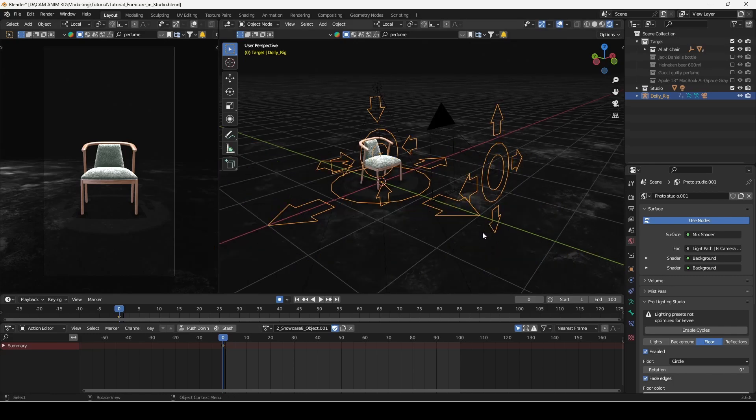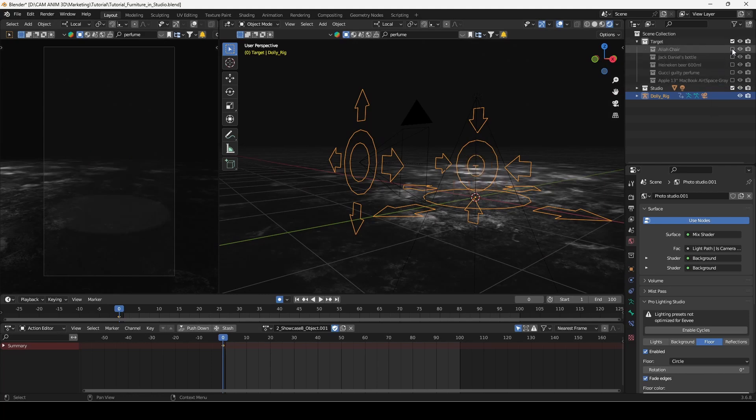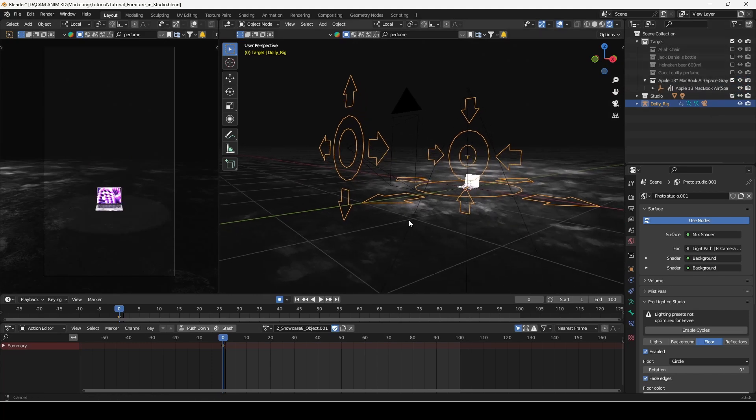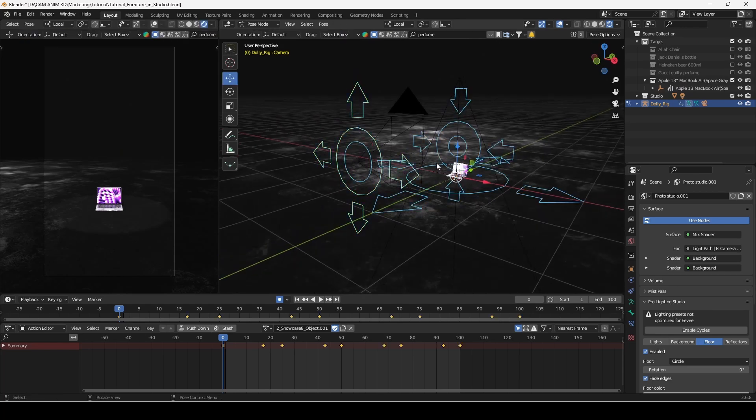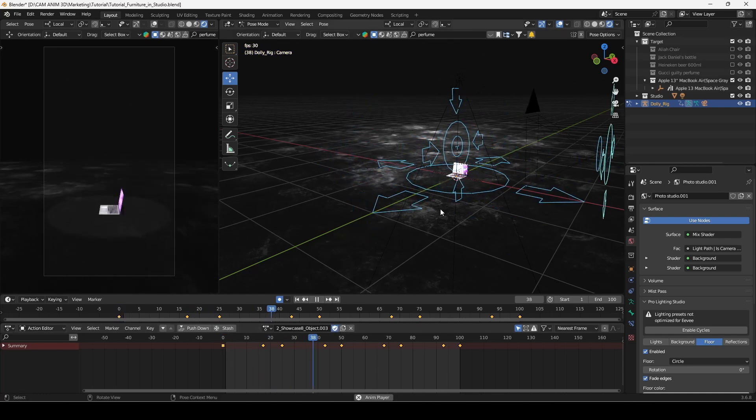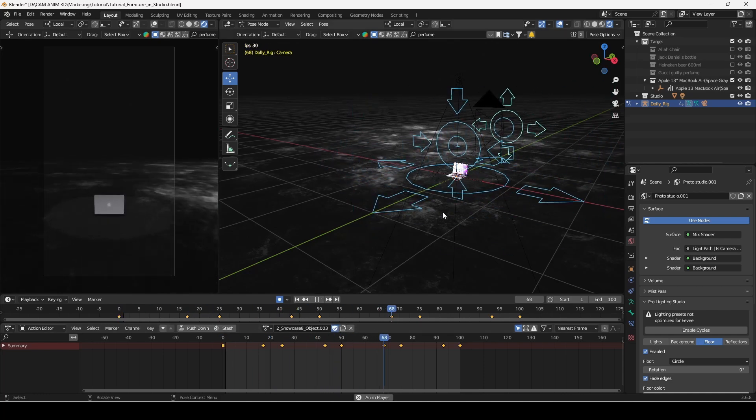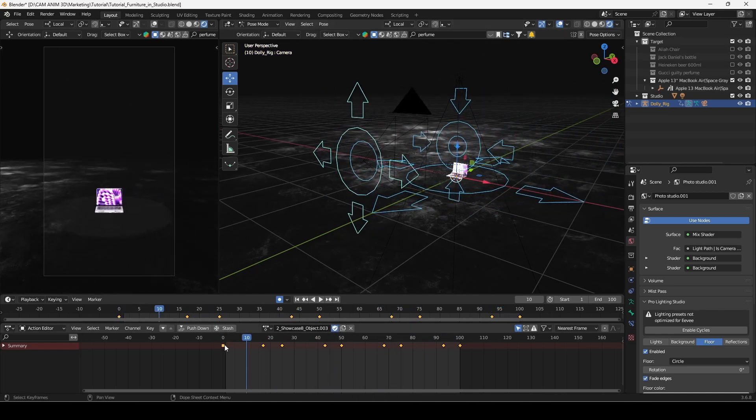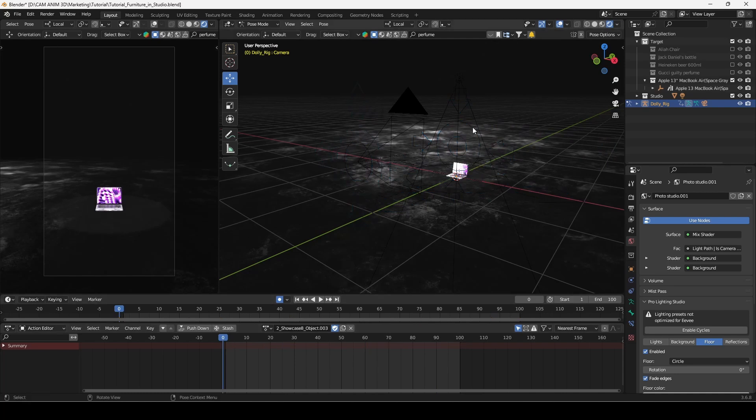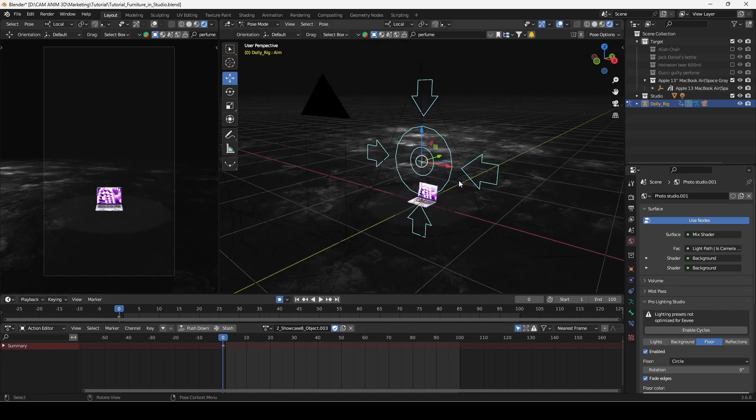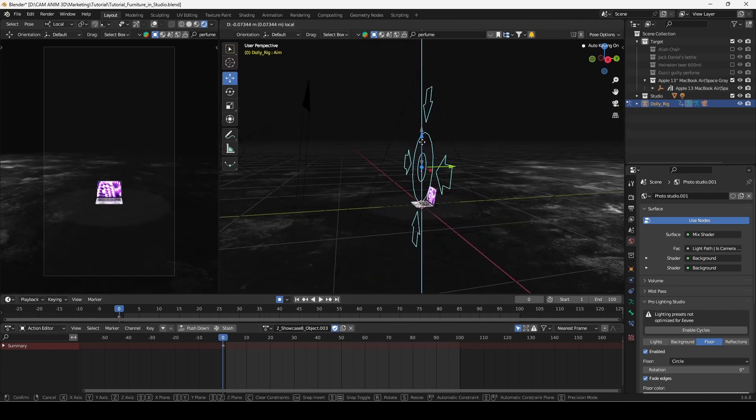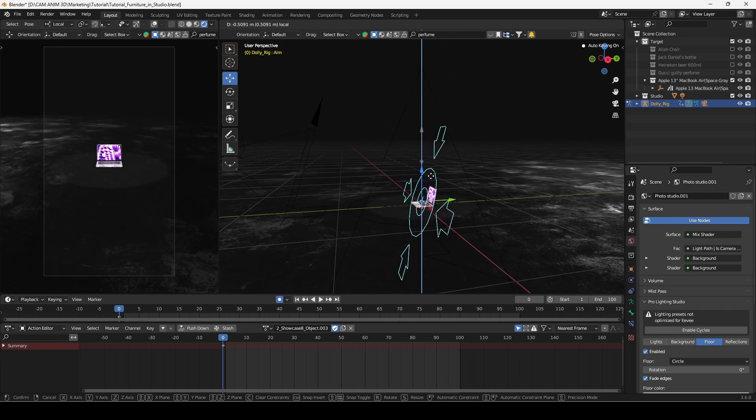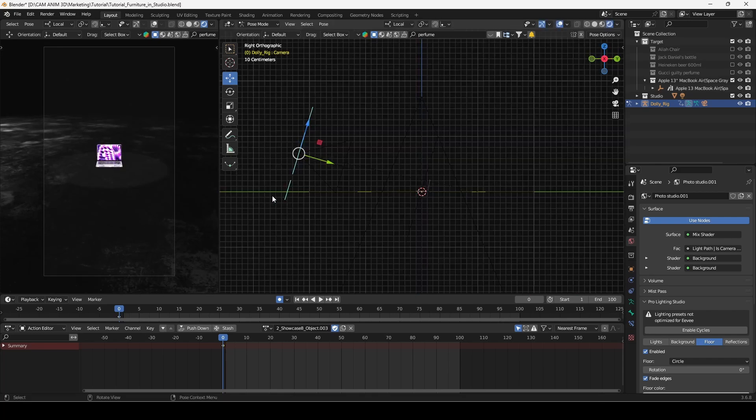If your model has different dimensions, for example it's not a chair but a laptop, once again make a duplicate of your animation. As you can see AIM controller has only one keyframe at the beginning so you can easily modify it, and the same goes with camera controller.